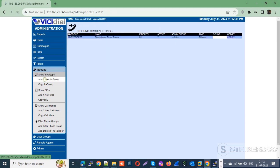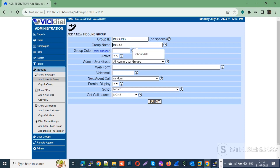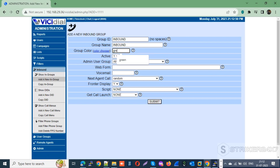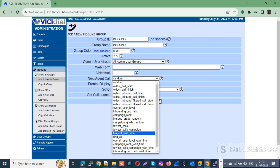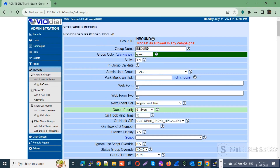Next, go back to the in-groups section and create a new in-group named INBOUND in all caps. We will be using this in-group as a failover to Agent Direct if no records are found for sticky agent, or if agents are busy or unavailable. Note: if you have created an in-group with another name, you need to update the in-group name in the AGI script, which I will show at the end of this video.